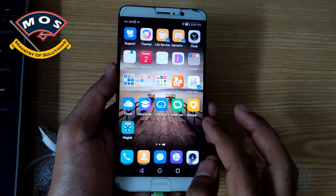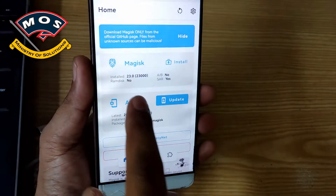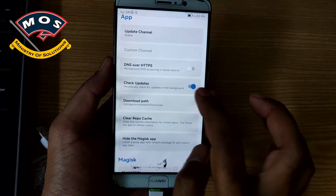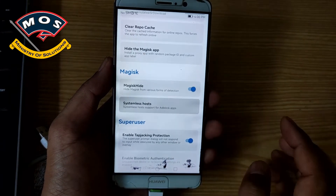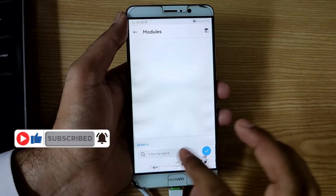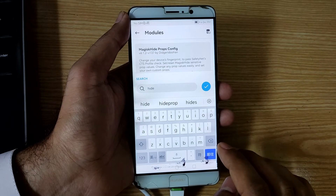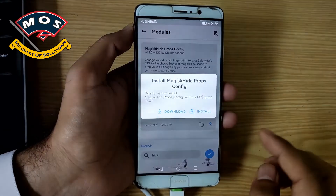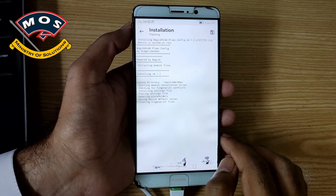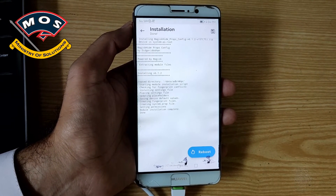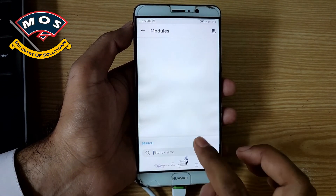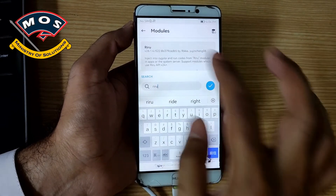You can see Magisk 23.0 is installed successfully. Now we are going to make some settings: disable check updates, enable Magisk Hide, and systemless hosts must be enabled — that is very important, otherwise SafetyNet will fail. We will search in modules, type 'hide', and you will get Magisk Hide Props Config — you must install this module. Don't reboot after installation. Go back and then install the Riru module by searching for 'riru' in the modules section. Also don't reboot after installing Riru.